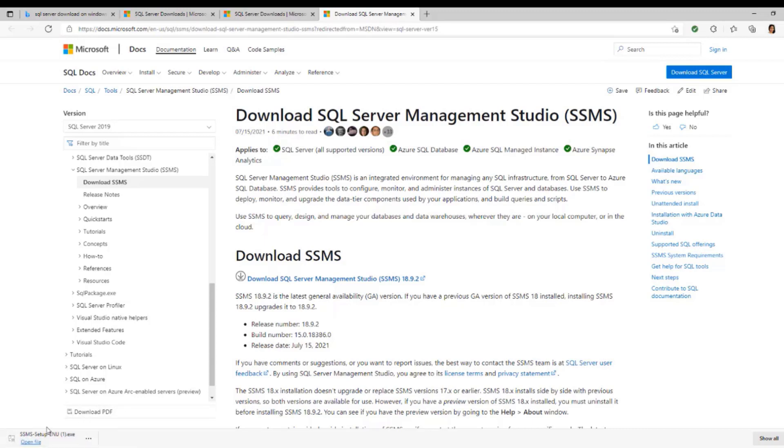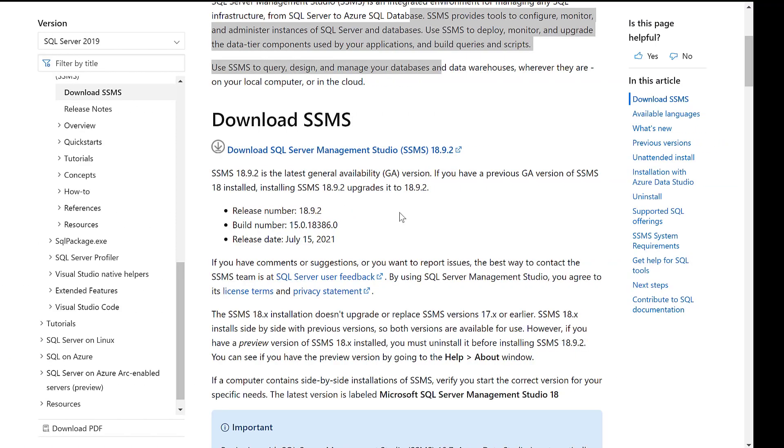Right now we're done downloading. We have our SQL Server Management Studio downloaded. I'm going to pull it out and run it and be sure that what we downloaded is working perfectly.